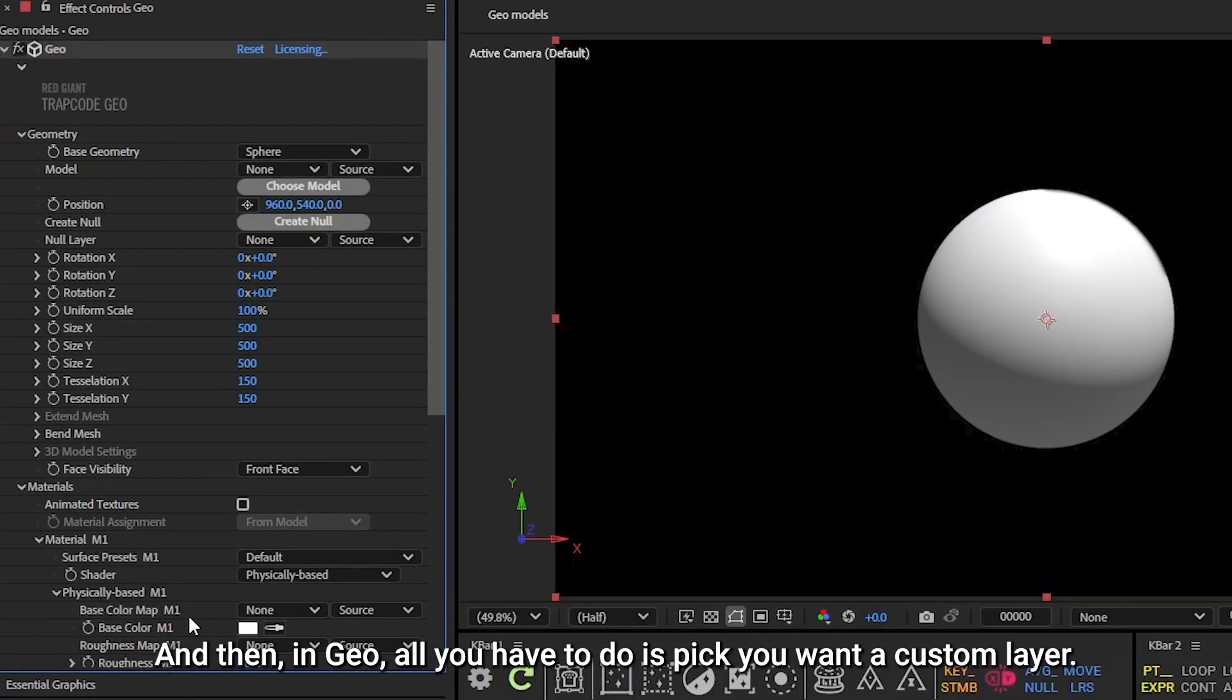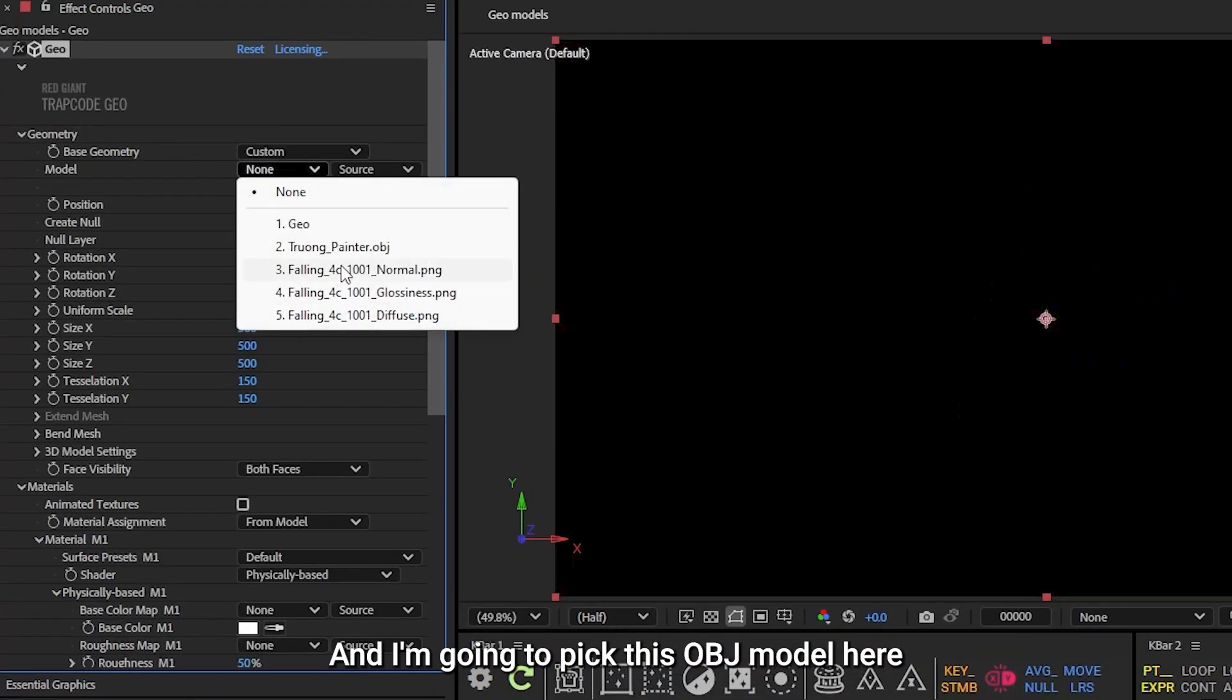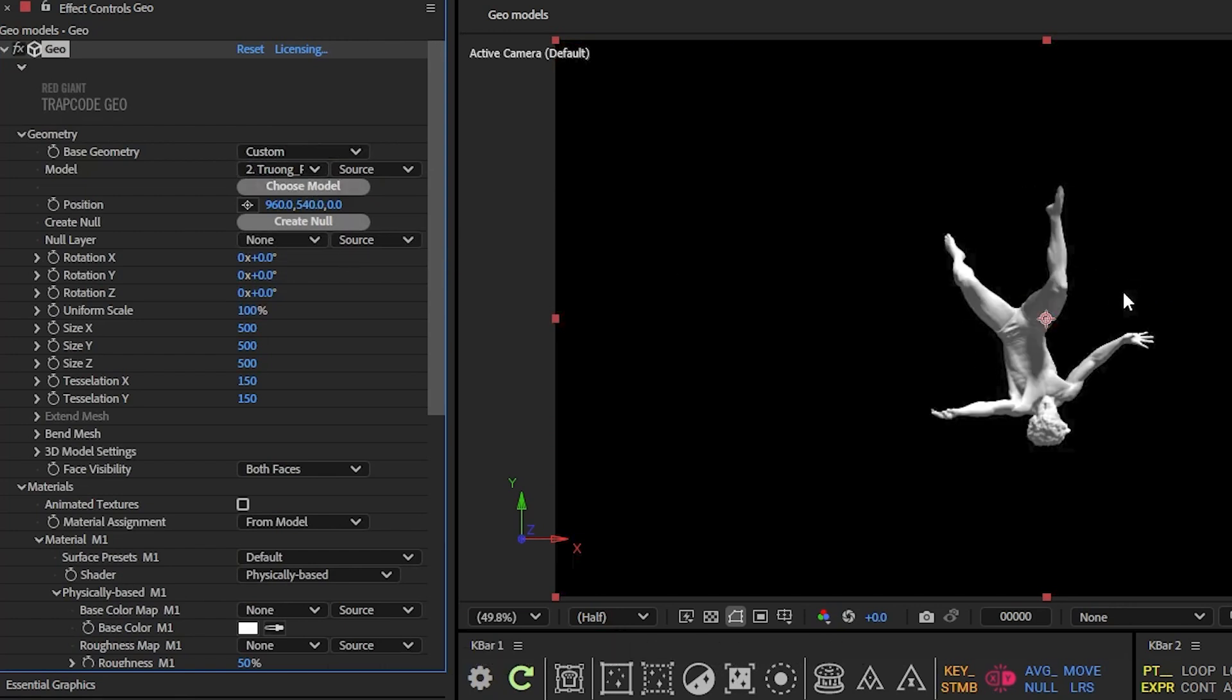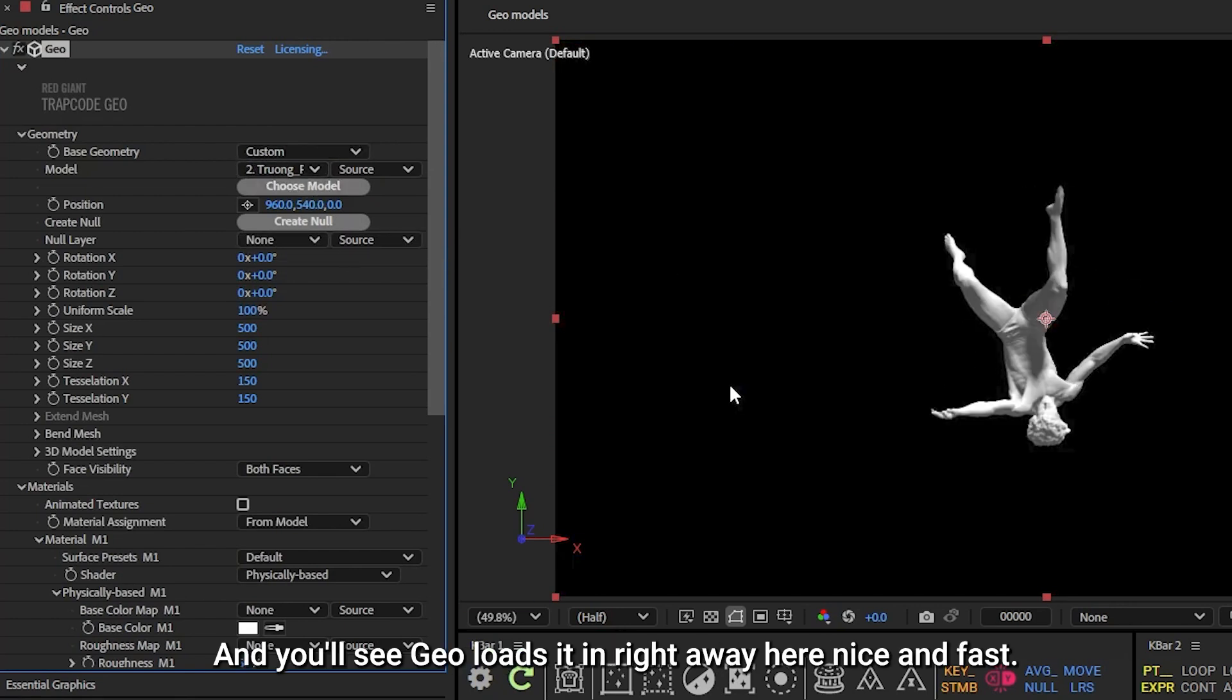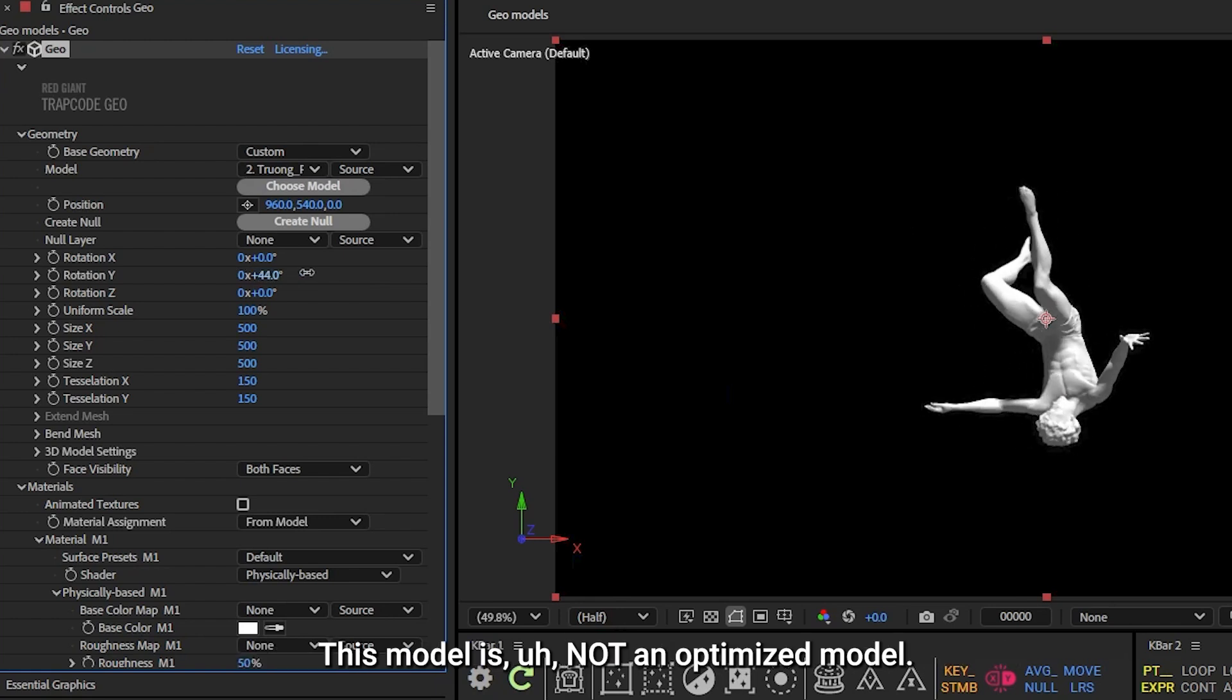And then in Geo, all you have to do is pick a custom layer, and I'm going to pick this OBJ model here. You'll see Geo loads it in right away here. Nice and fast.